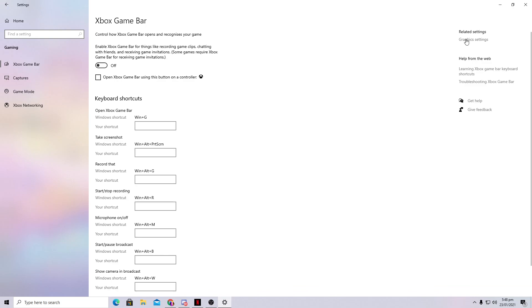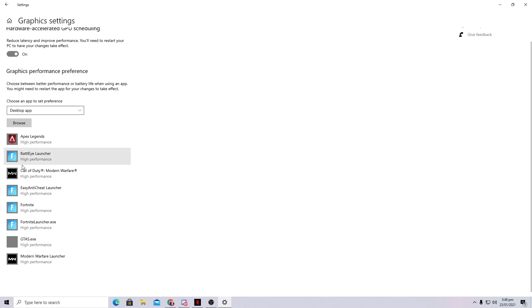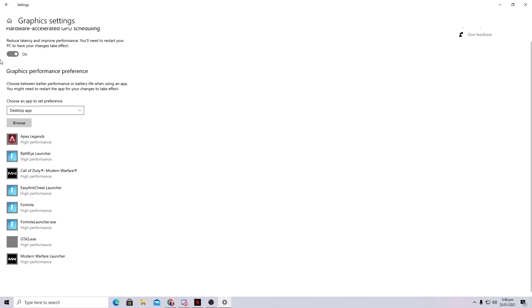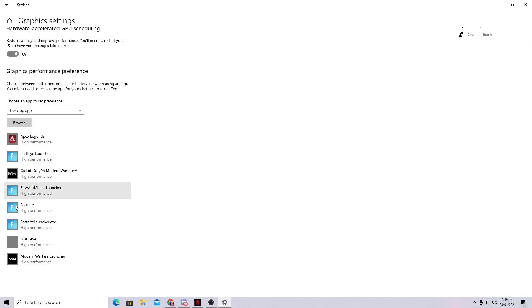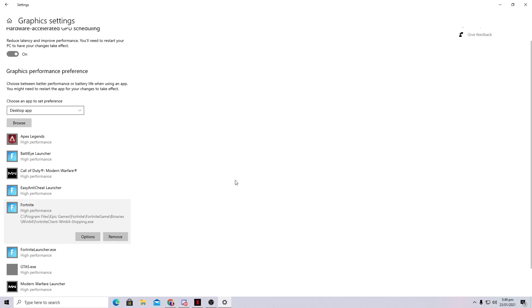Now go to Windows Gaming Settings. Go to the Gaming section and find Graphics Settings. Add your games to the list — I've already added Apex Legends, Fortnite, Call of Duty Modern Warfare, and Warzone. After adding your games, turn on the hardware-accelerated GPU scheduling option if available. This works for both AMD and Nvidia users and is a GPU optimization for gaming. For each game in the list, click Options and set it to High Performance to get maximum GPU performance for that specific game.